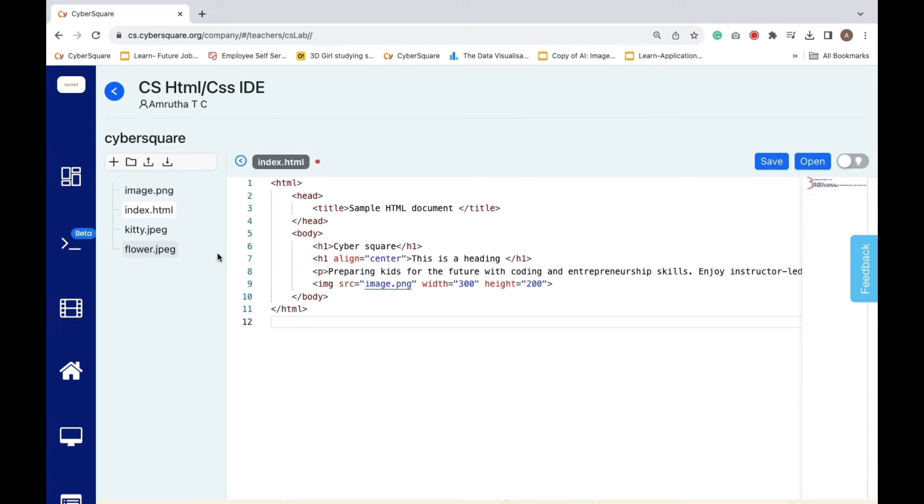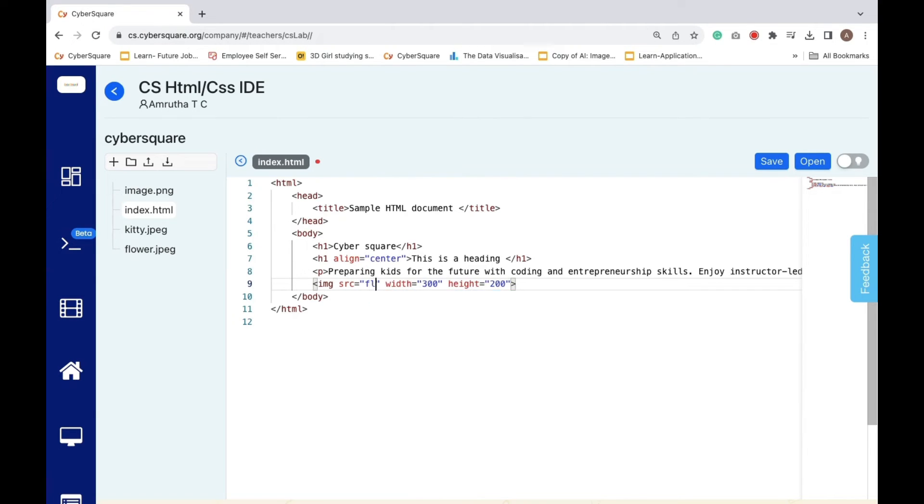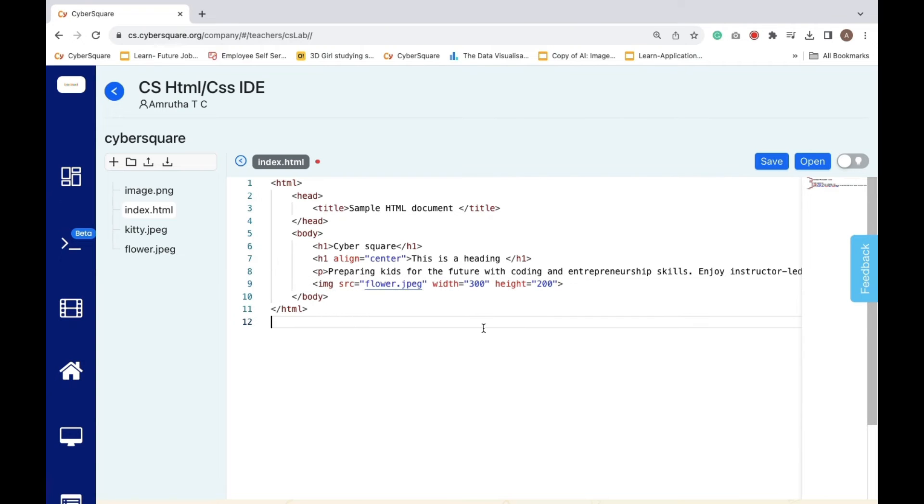Now we can replace the current image with our recently added picture, flower.jpg. Save the changes and click the open button to preview the output.